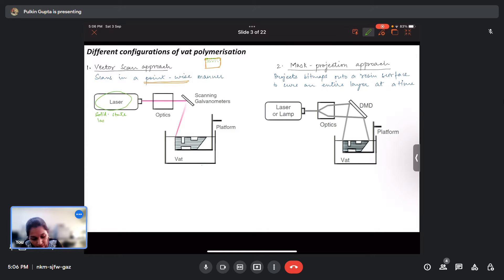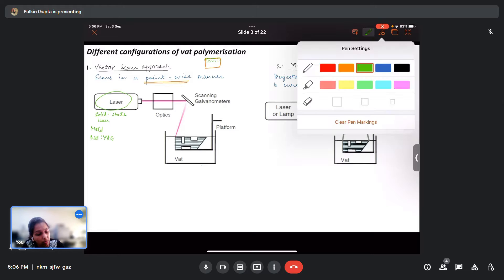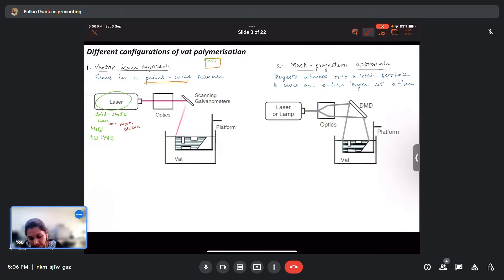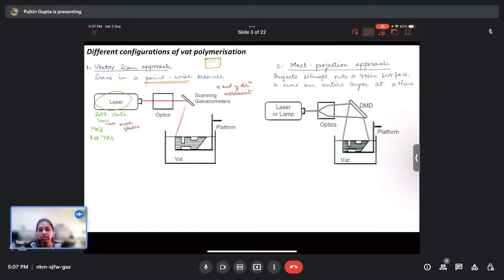In the vector scan approach, the main components include a laser — usually a solid-state laser such as helium-cadmium or Nd:YAG. Solid-state lasers are used because they are more stable in nature. This laser passes through the required optics so that it is coherent with similar wavelengths and no phase differences, and then it interacts with the scanning galvanometers, which are responsible for x and y direction motion of the laser.